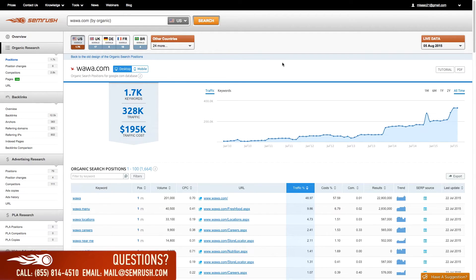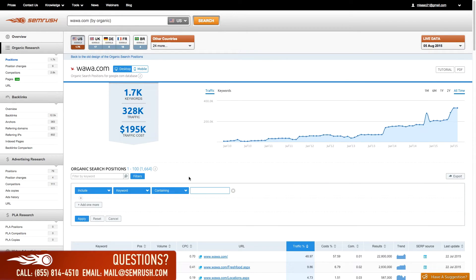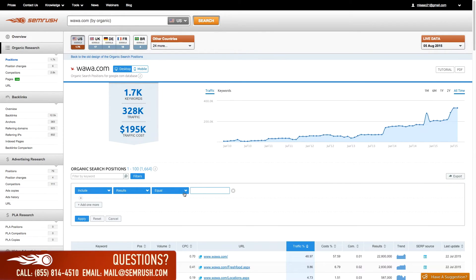This means that SEMrush is automatically showing your competitors' most popular landing pages, keywords, and where your competitor ranks on the SERP. However, you can sort and filter this table even further.